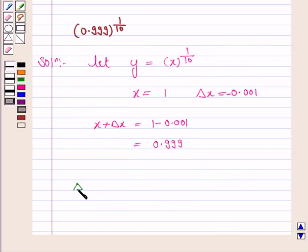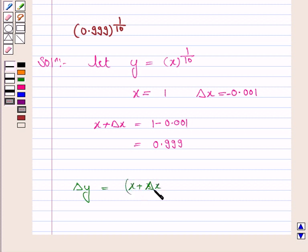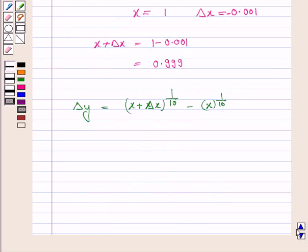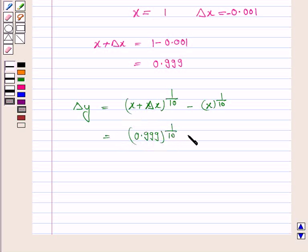Now we know that delta y equals f(x + delta x) minus f(x). So f(x + delta x) will be (x + delta x) to the power 1/10, minus f(x), that is x to the power 1/10. Now x plus delta x is 0.999 to the power 1/10, minus x to the power 1/10, that is 1.